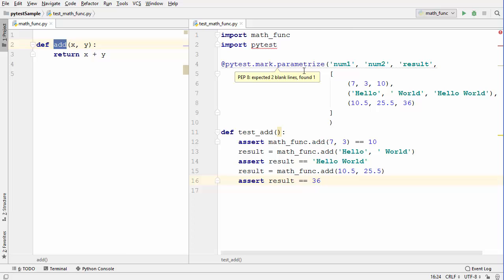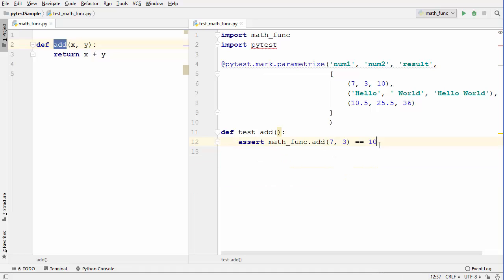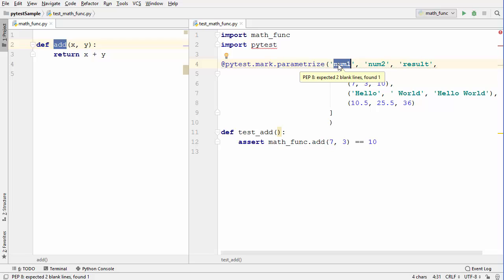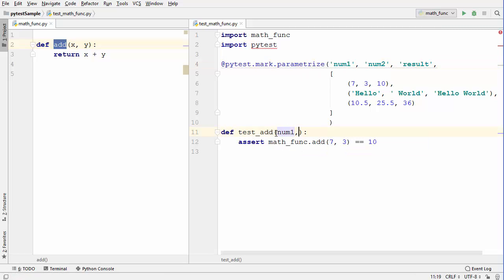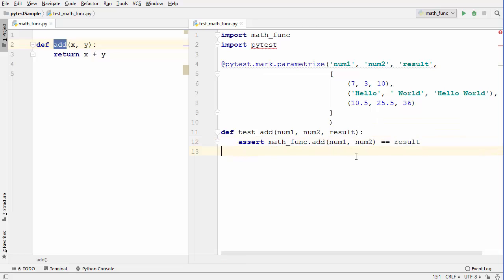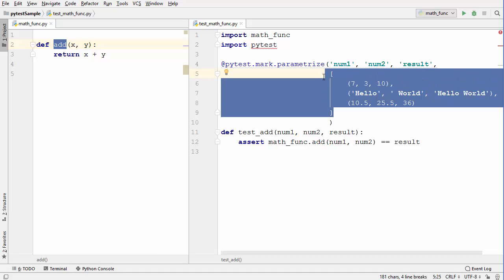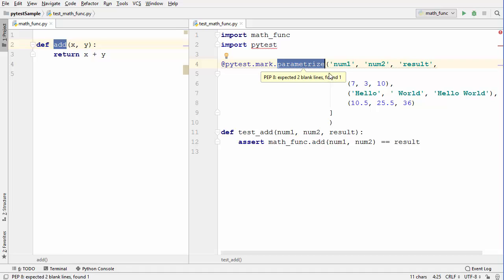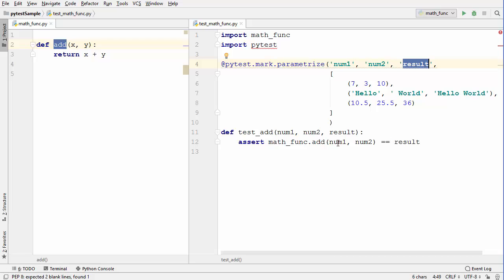Once you have defined this `parameterize` decorator, you don't need to call the `add` function multiple times. You just need to define the same variable names in the function signature: `num1`, `num2`, and `result`, then pass them to `add`. When the test runs, the list will be iterated over by `parameterize`, and these values one by one will be assigned to `num1`, `num2`, and `result` and passed to the assert statement.